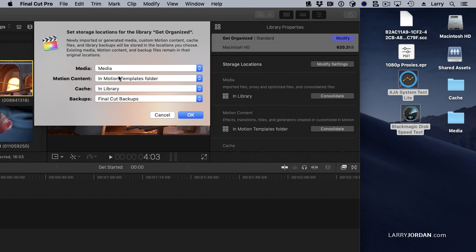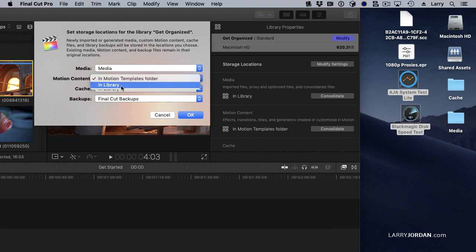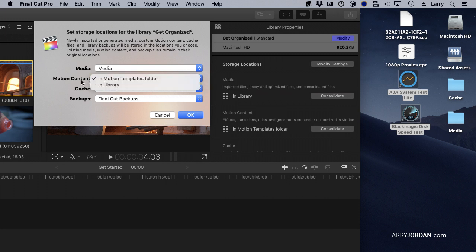If I'm going to be taking this library across multiple computers, you want the motion content — these are custom-made motion projects — stored in the library. That way, wherever the library goes, your custom motion content will go with it.